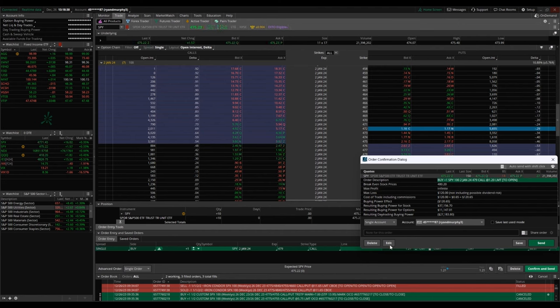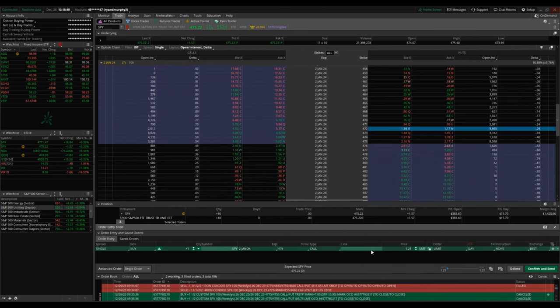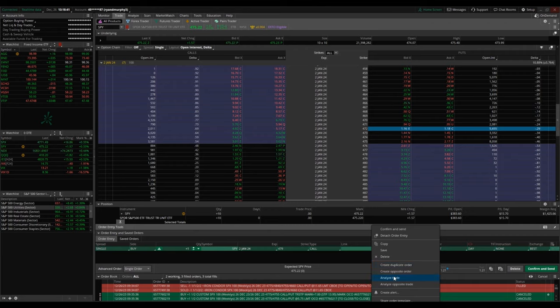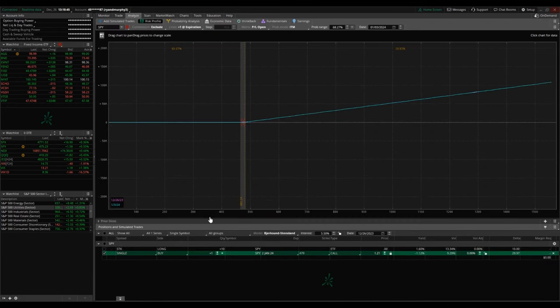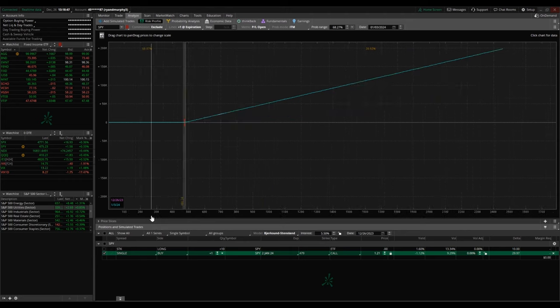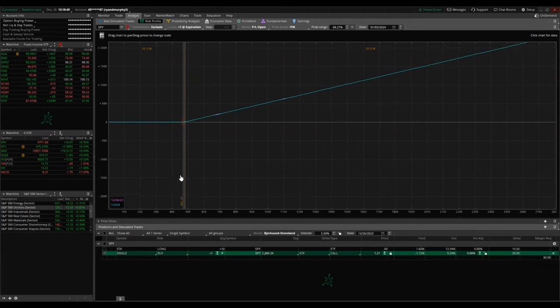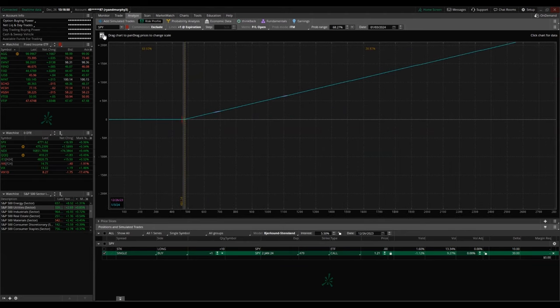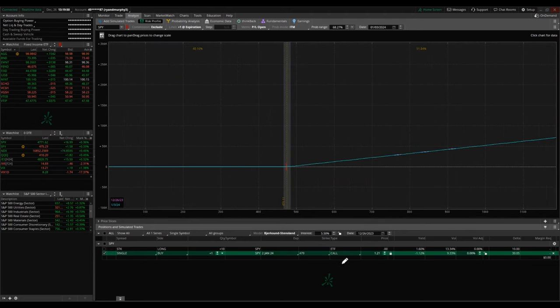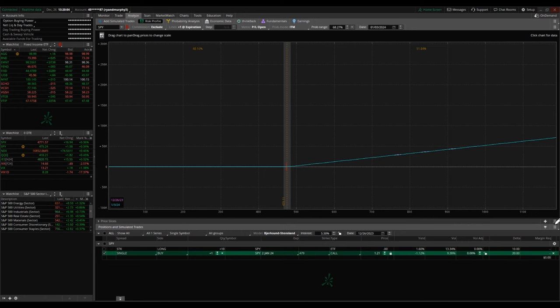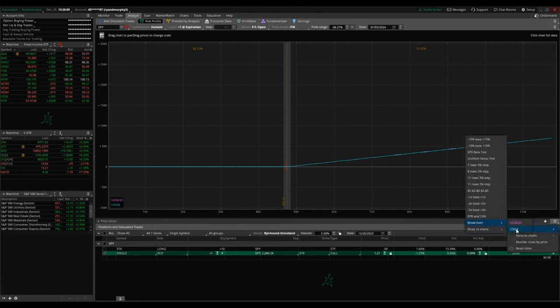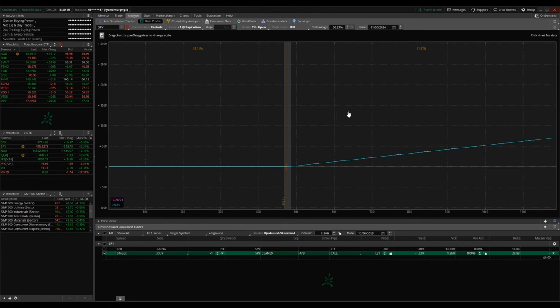So let's look at the risk profile here on the analyze tab in thinkorswim. This is an options contract with the expiration of January 2nd, so we're going to need to set the date up top to January 3rd, which would be the morning after that last full day the options contract is in play. We're also going to make sure that our break-even is January 3rd. So this line, this price slice, represents the break-even point for this trade.